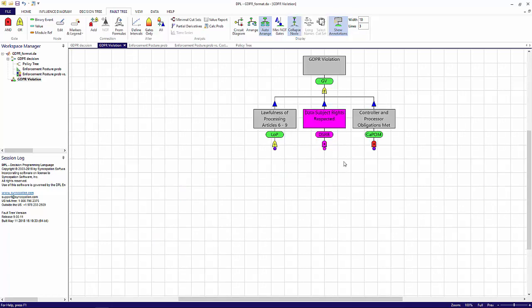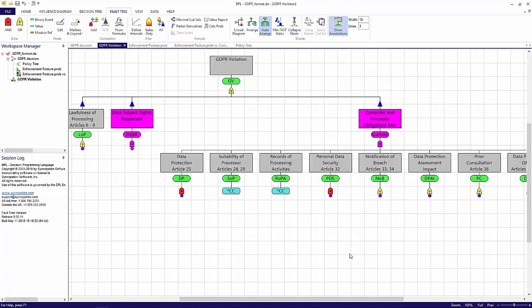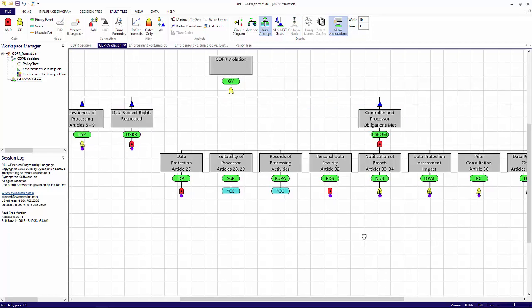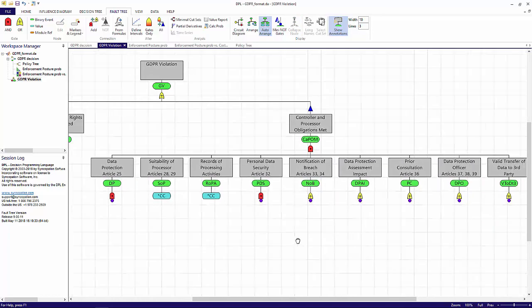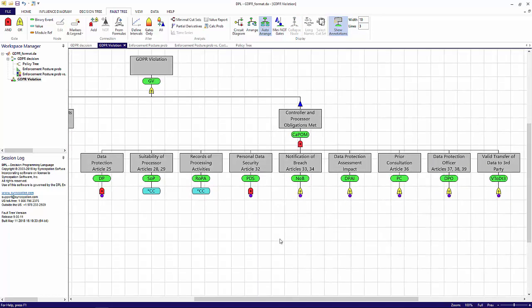I'll collapse this subtree and will expand the controller and processor obligations met subtree. This subtree has a similar structure to that of the data subject rights. Each node is an obligation of the controller or processor, and each individual obligation must be upheld for the overall obligation to be upheld. If you'd like to take a more in-depth look at this fault tree, then I would recommend requesting a free 21-day trial of DPL FaultTree, and using the link within the video's description to download the workspace.